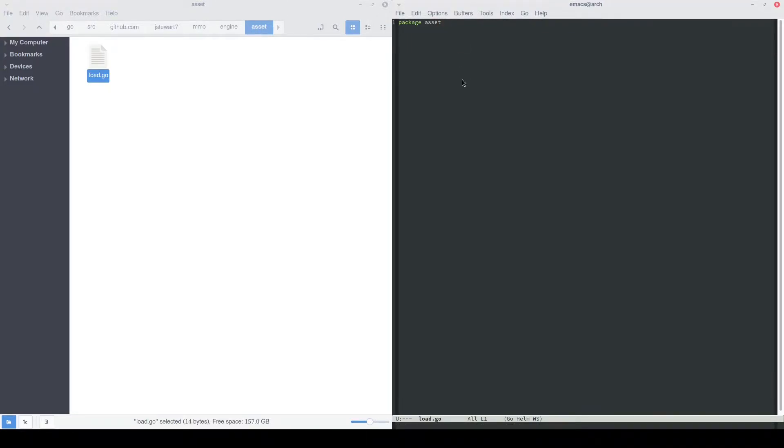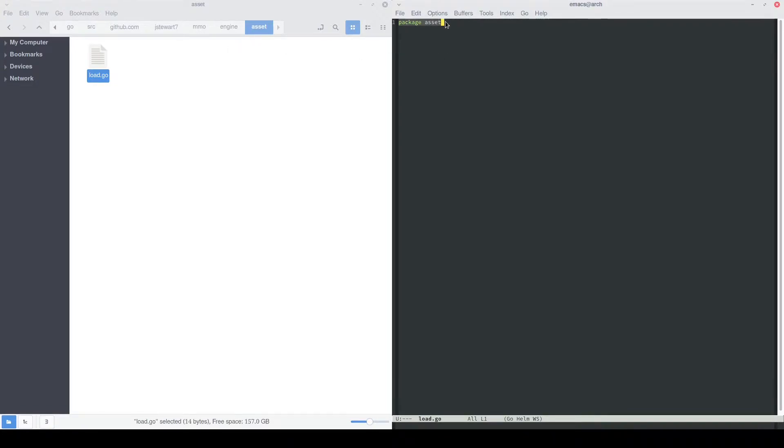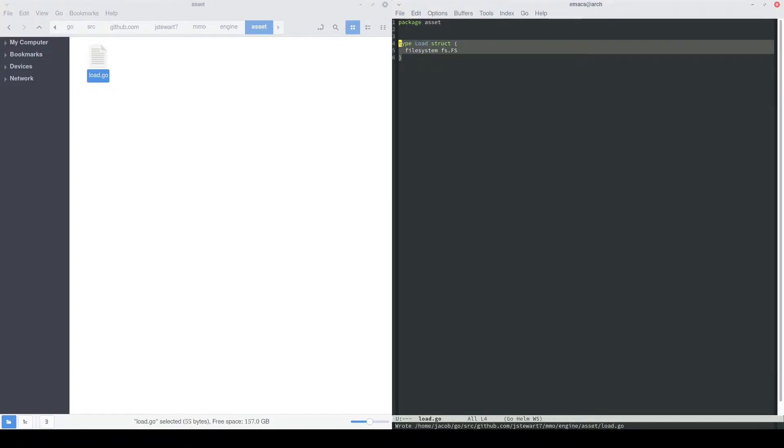When we import that into our main package, we can just import it as asset and then do asset.function name. Now because we called our folder asset, we also need to name the package as the same name. So we'll do that there.